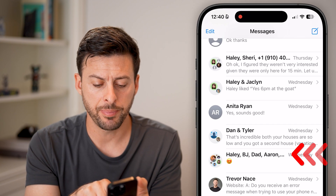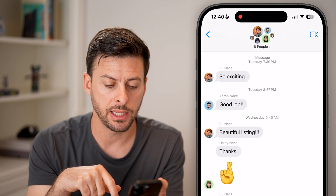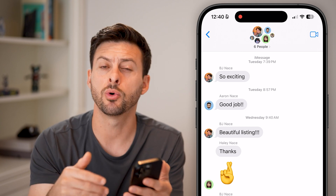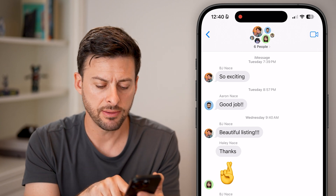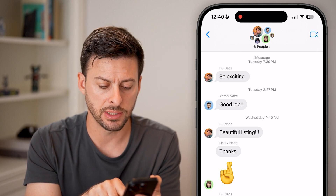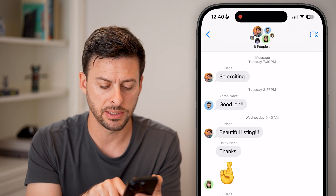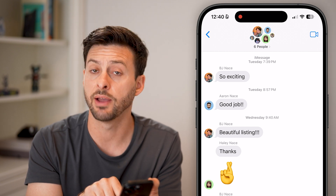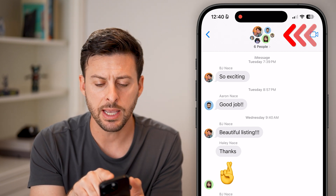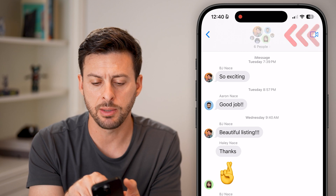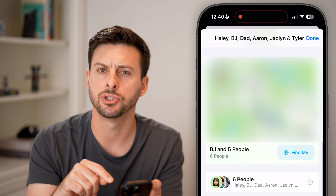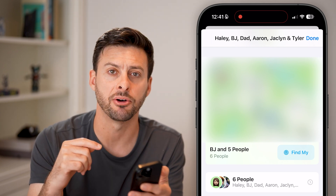If you open up a group chat that you left but wanted to rejoin, you'll see at the very bottom it says today 12:39 PM, you left this conversation. If you tap at the very top on the profile pictures and scroll down, there's no option to rejoin yourself.